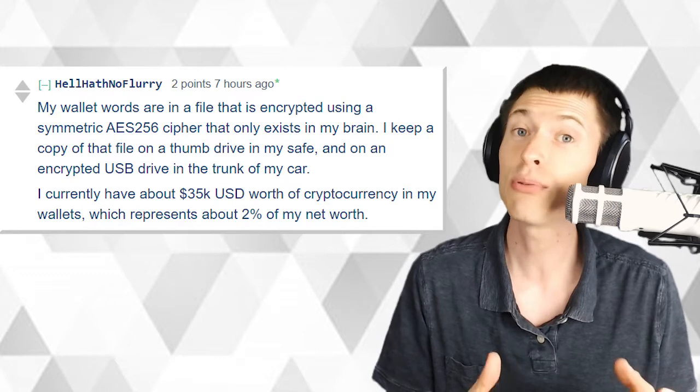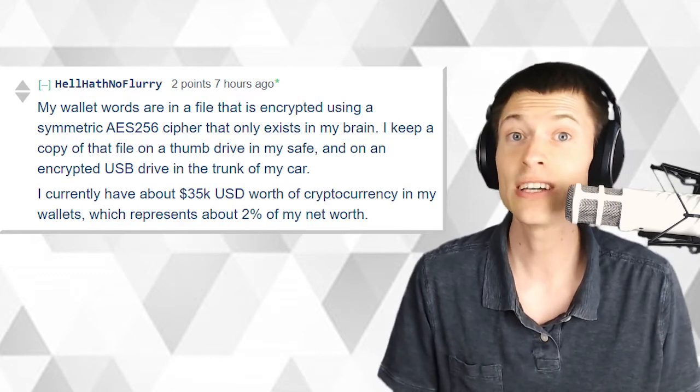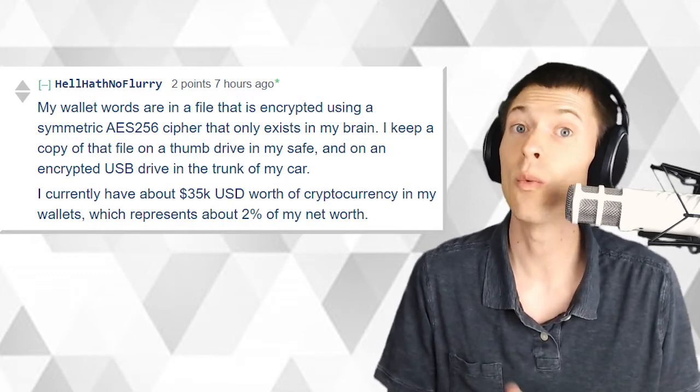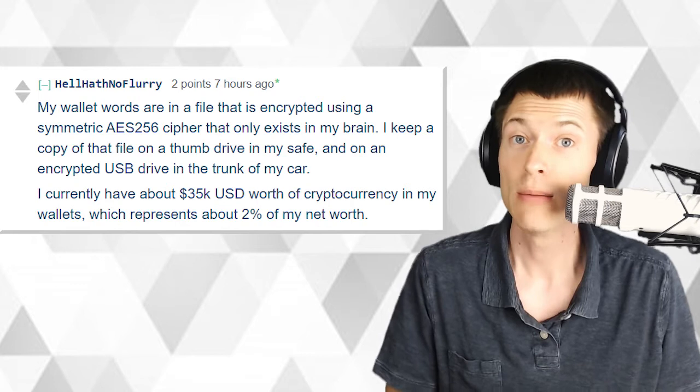Okay, do you see the problem here? In a moment, I'm going to tell you exactly what is wrong with this post. But first,